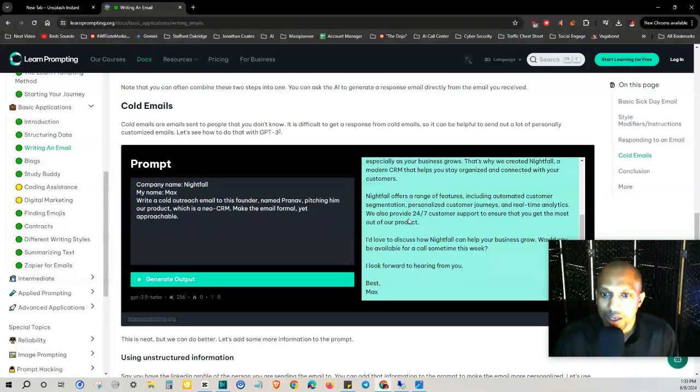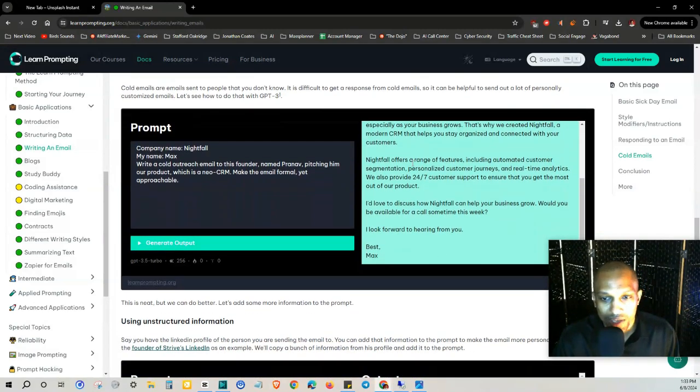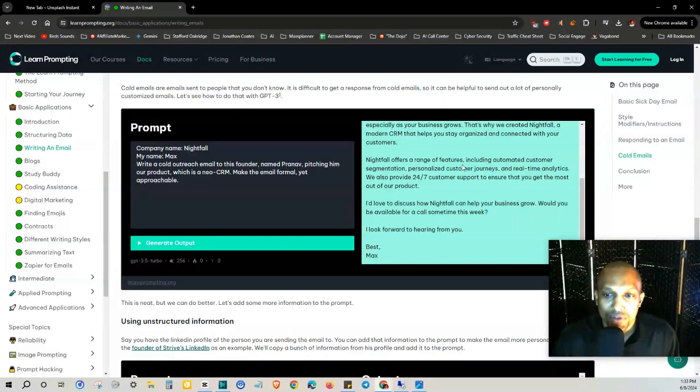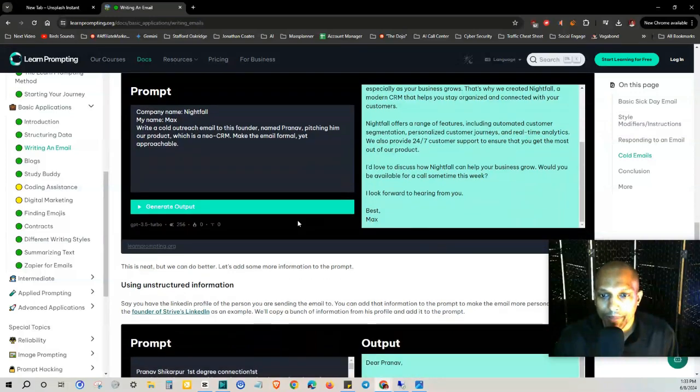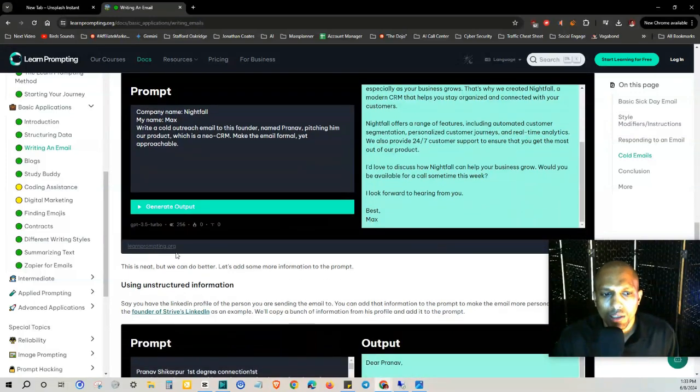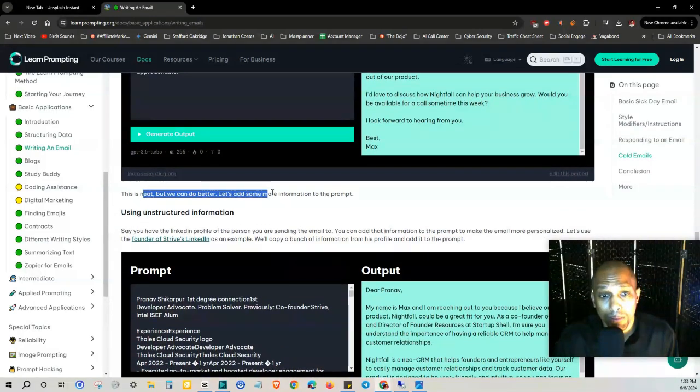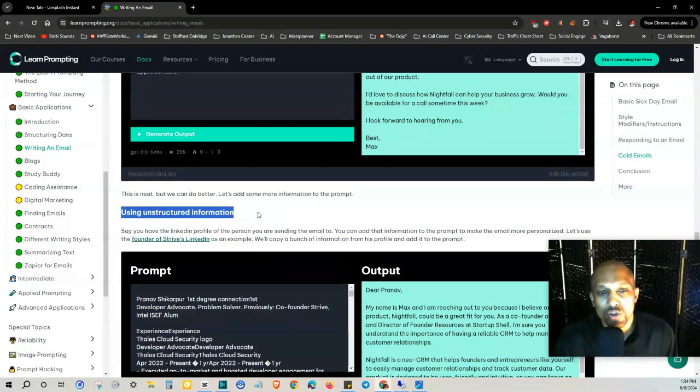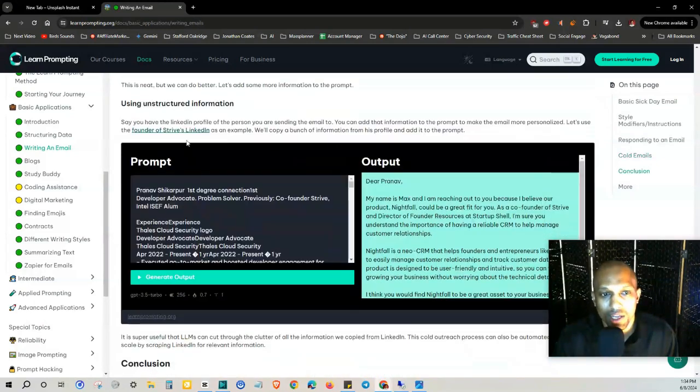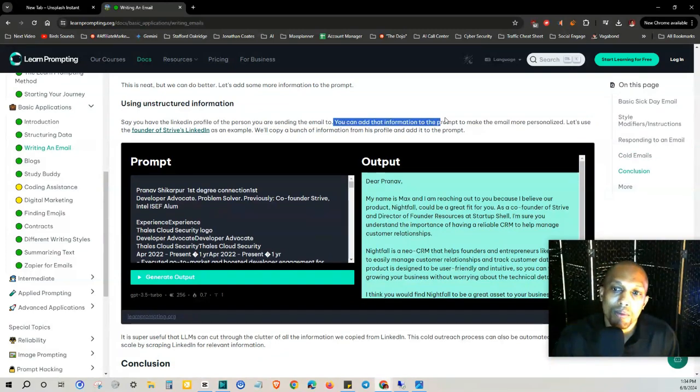This is neat but we can do better. Let's add some more information to the prompt using unstructured information. Say you have a LinkedIn profile of the person you're sending the email to. You can add that information to the prompt to make that email more personalized. Let's use the founder of Strive's LinkedIn as an example. We'll copy a bunch of information from his profile.